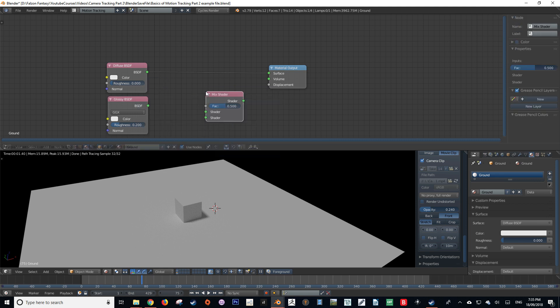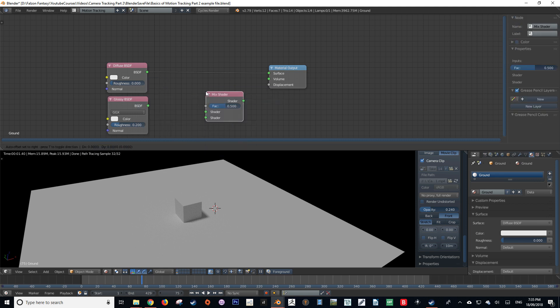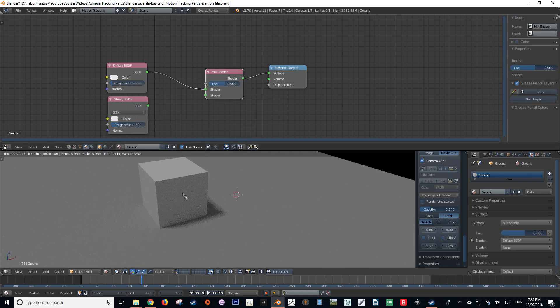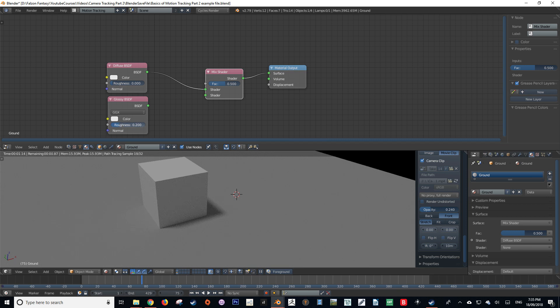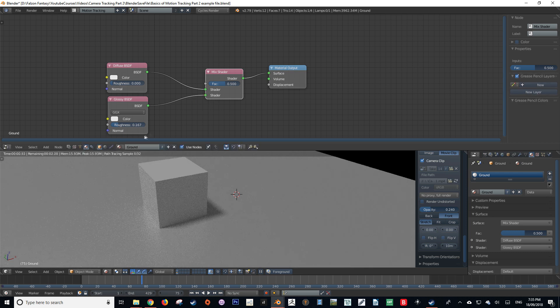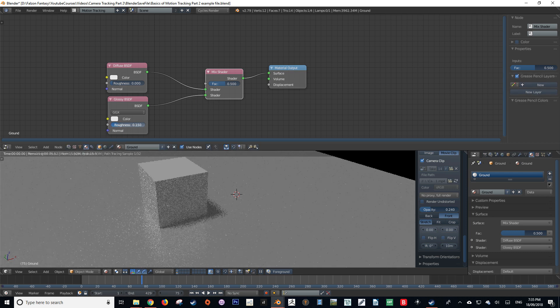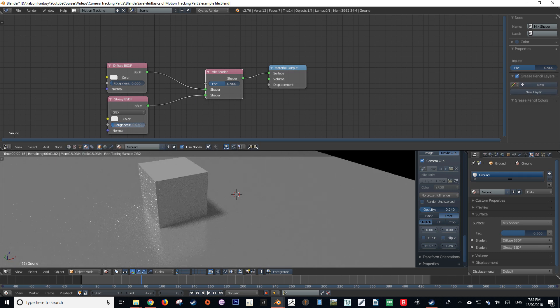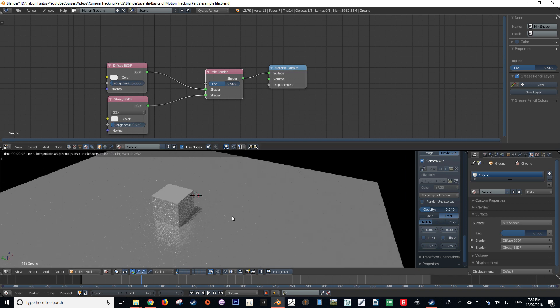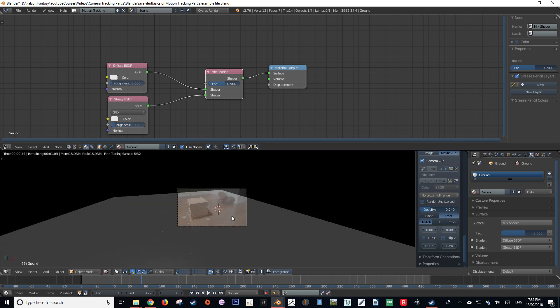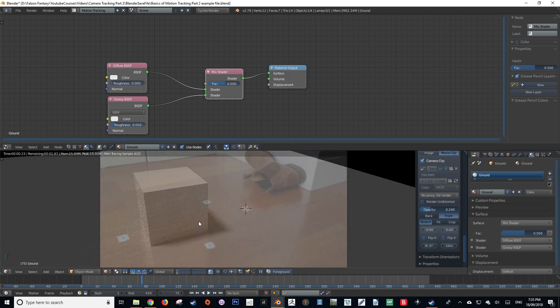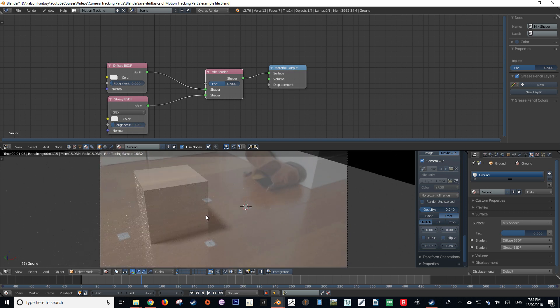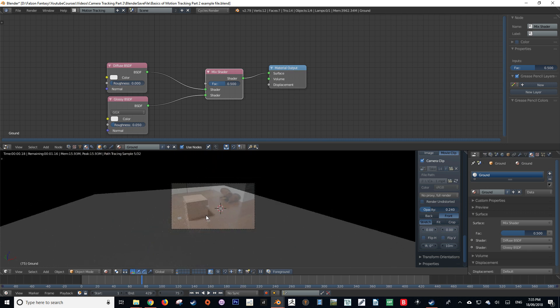And then I want to grab a mix shader and plug the first diffuse node into the input node of the mix shader. And then input the glossy node into the second socket of the mix shader. I then want to play around with the roughness value of the glossy shader just until I match the reflection of the source footage. Now I think that looks pretty good.